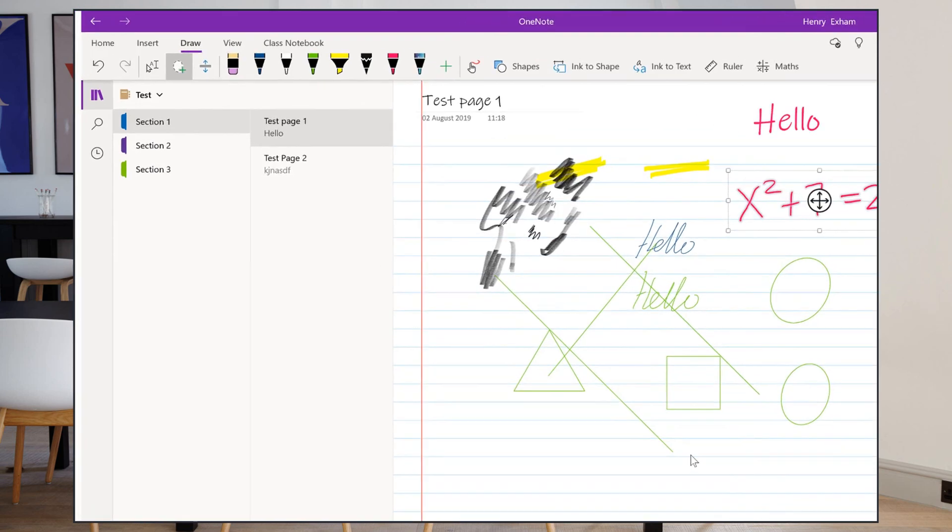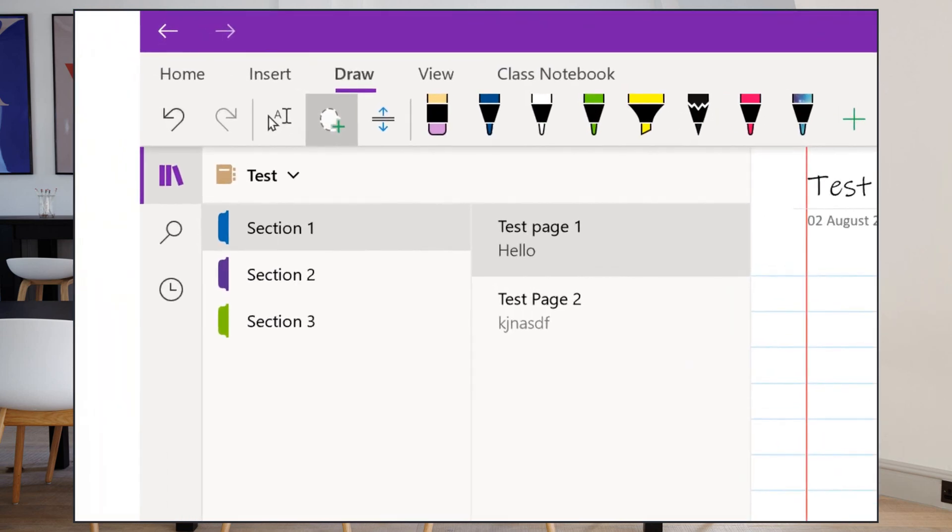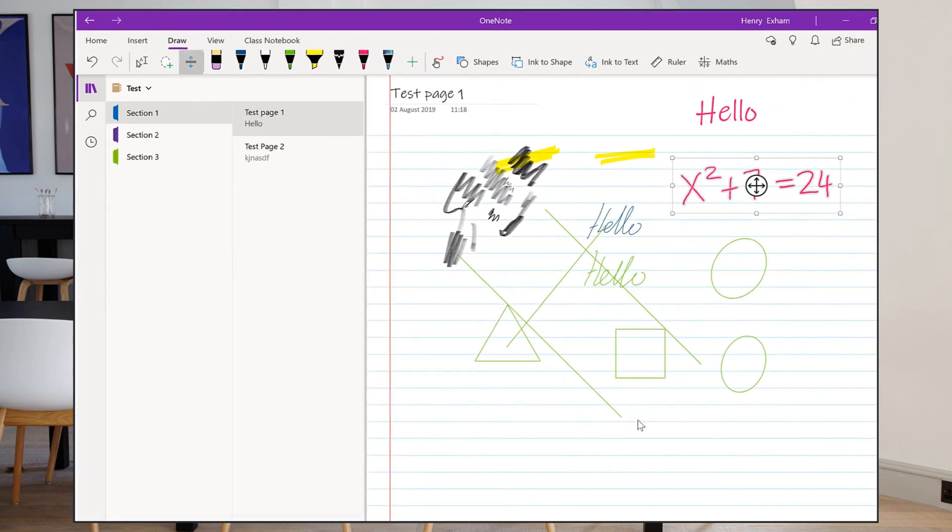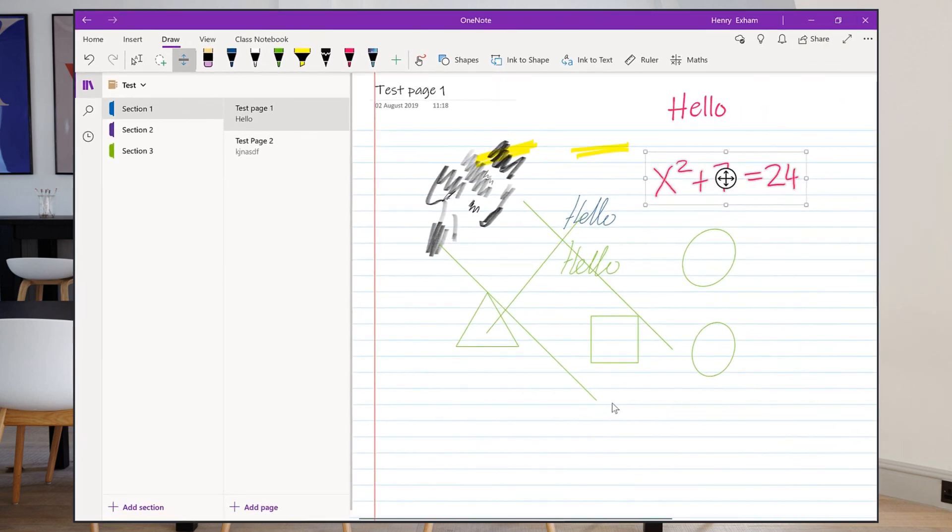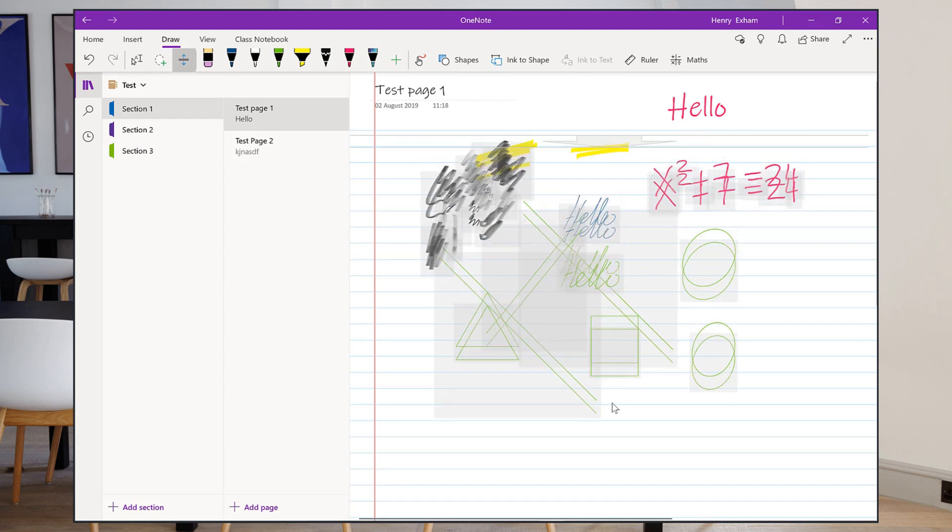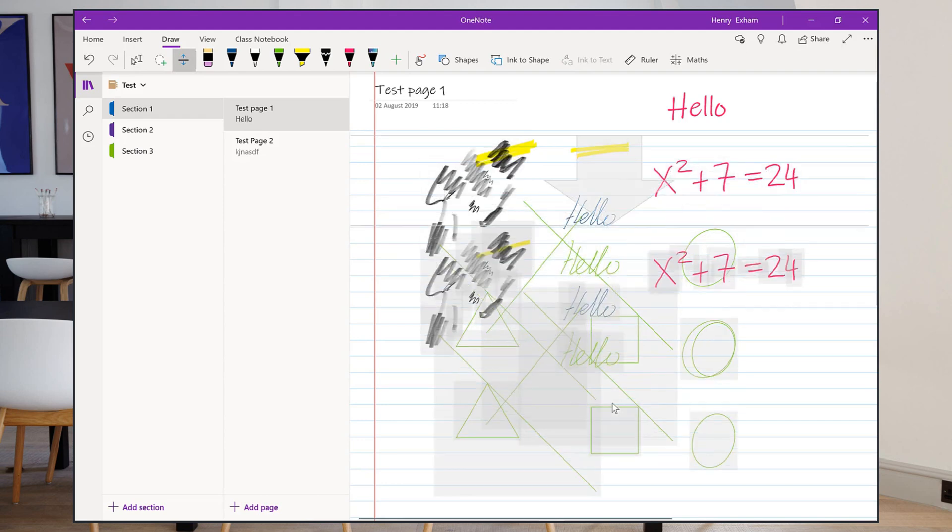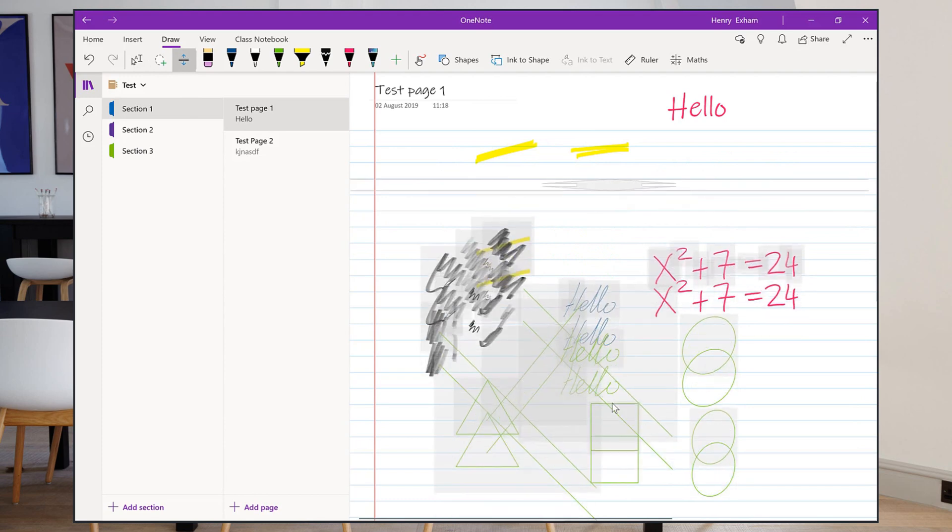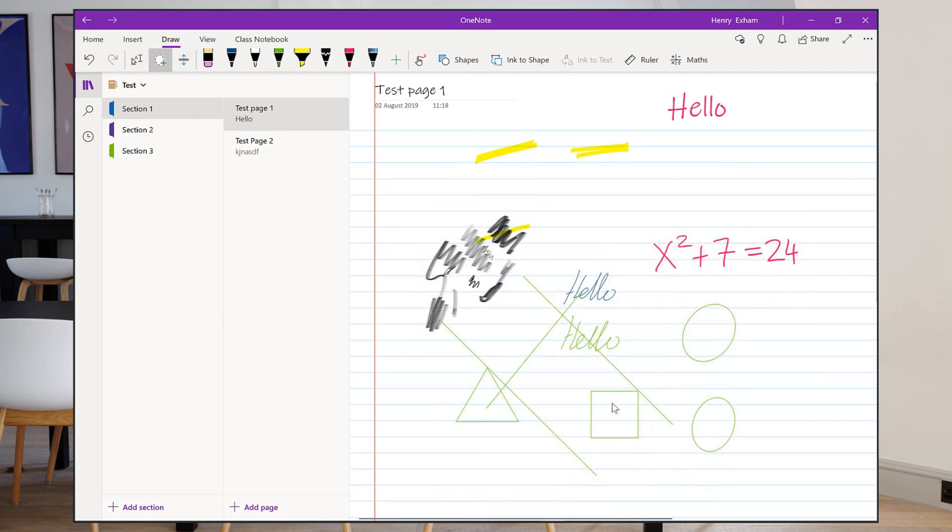And finally, there's a very useful button here which a lot of people don't recognize, which is this one: insert or remove extra space. So sometimes you think, oh actually I need to add something a bit higher up than that and this is all now in the way. Well, you can use this to just drag down and create some extra space, or remove space as well.